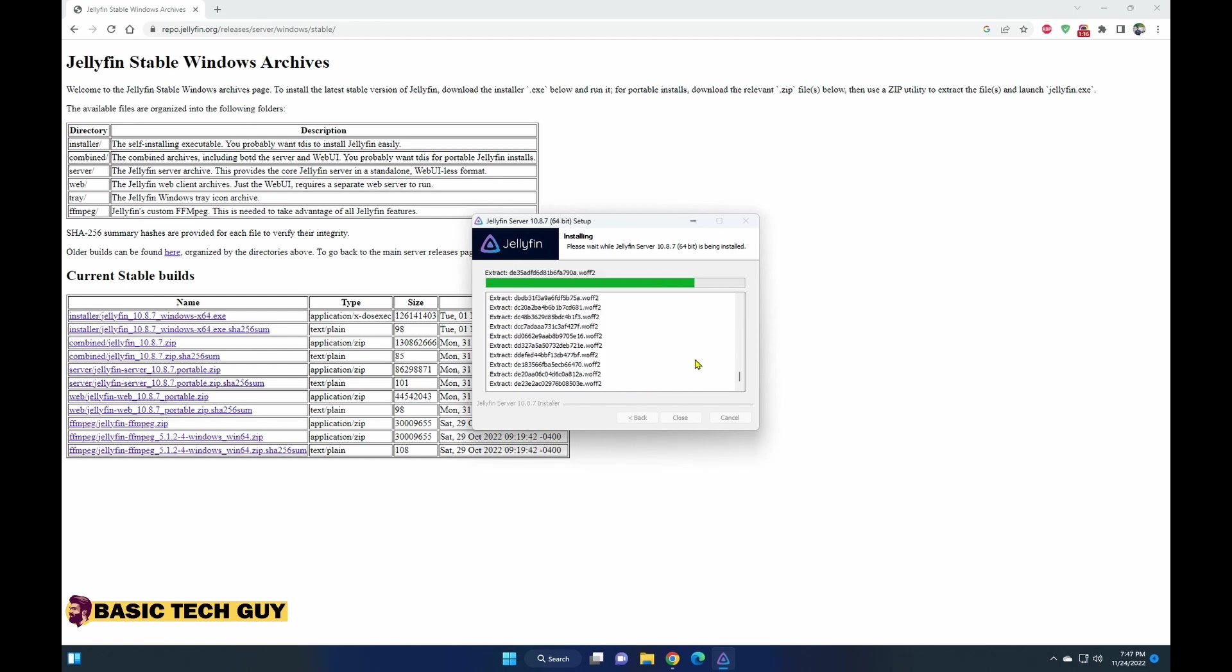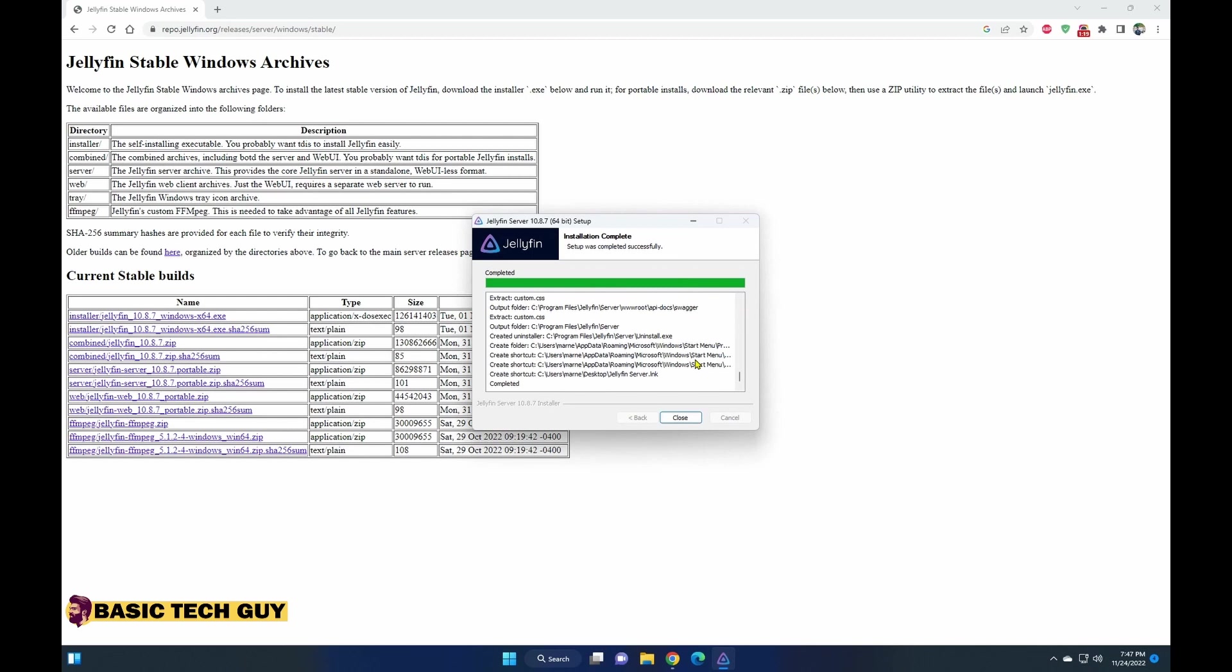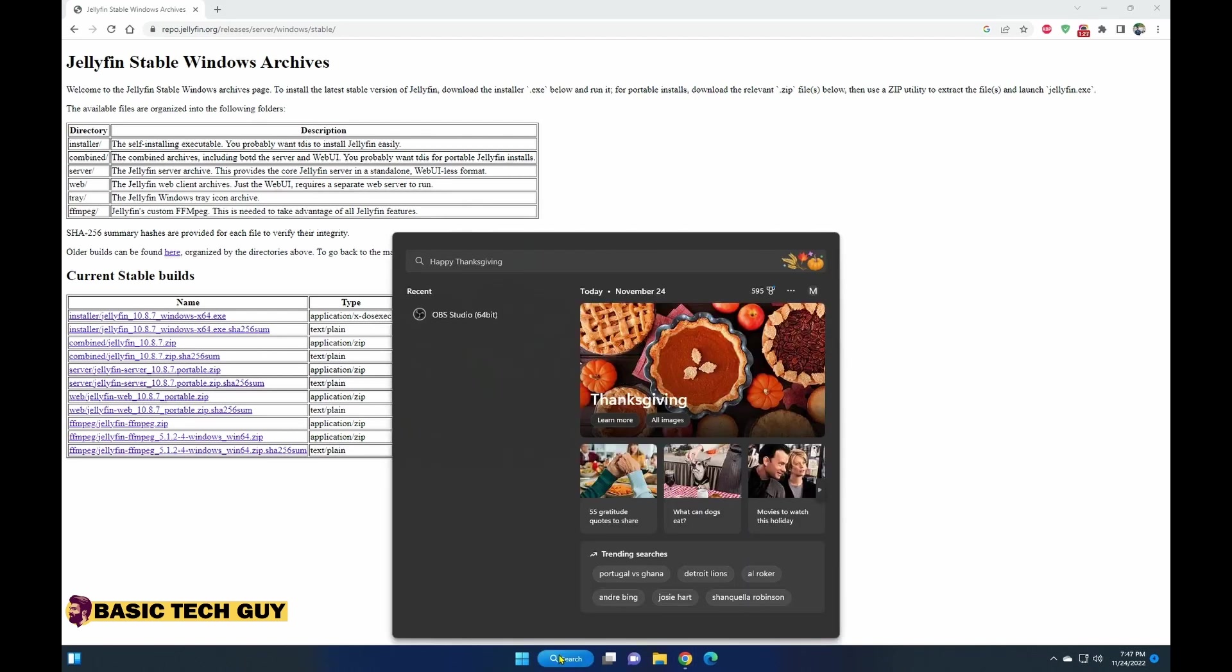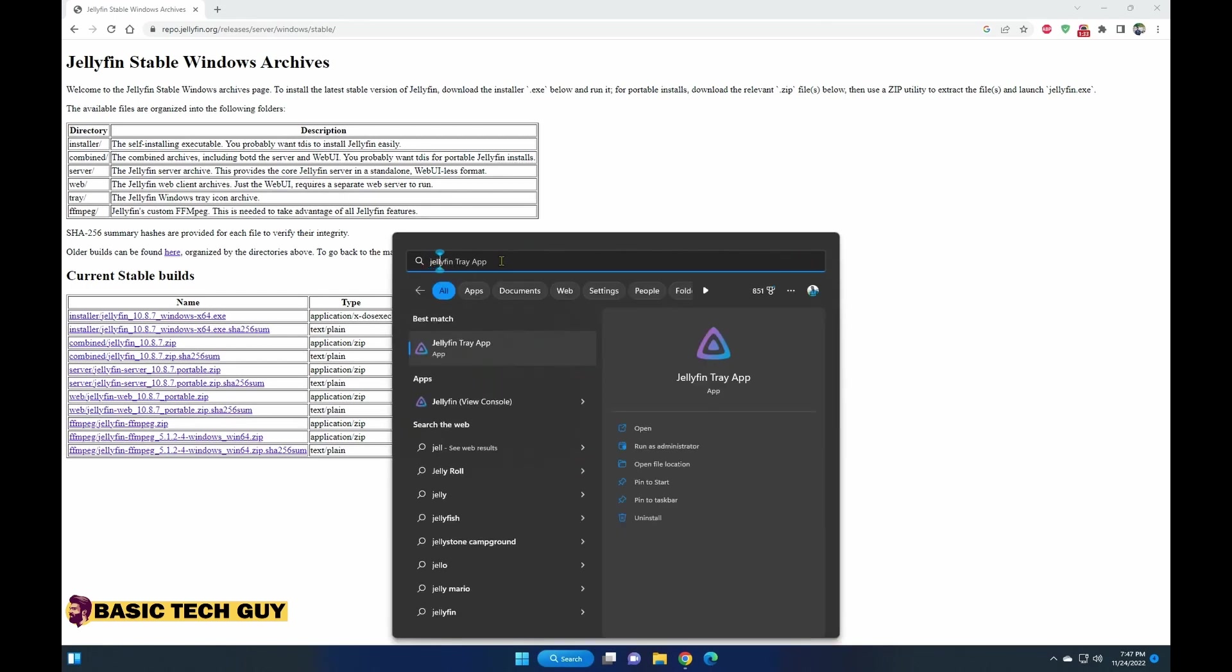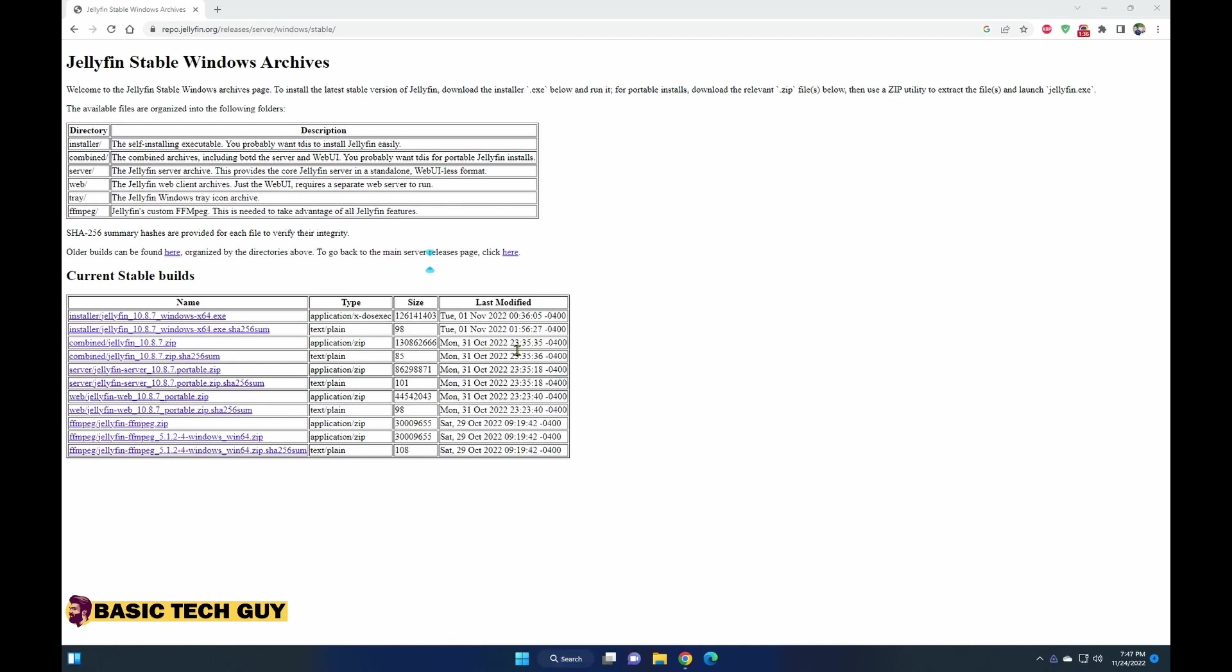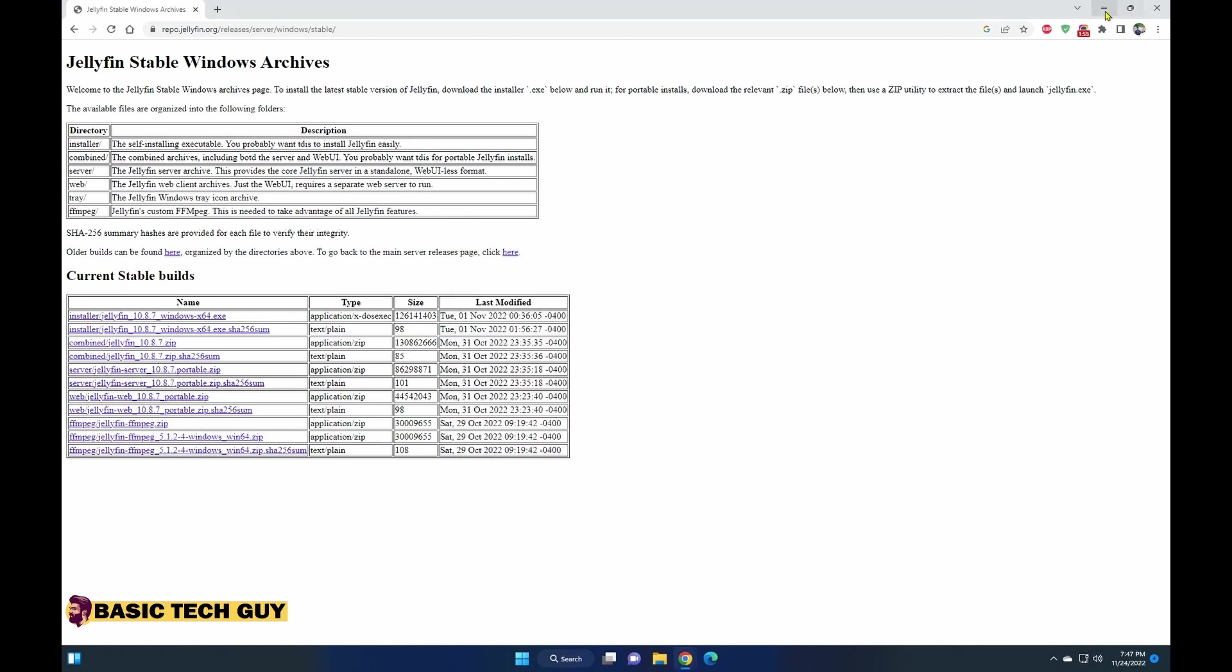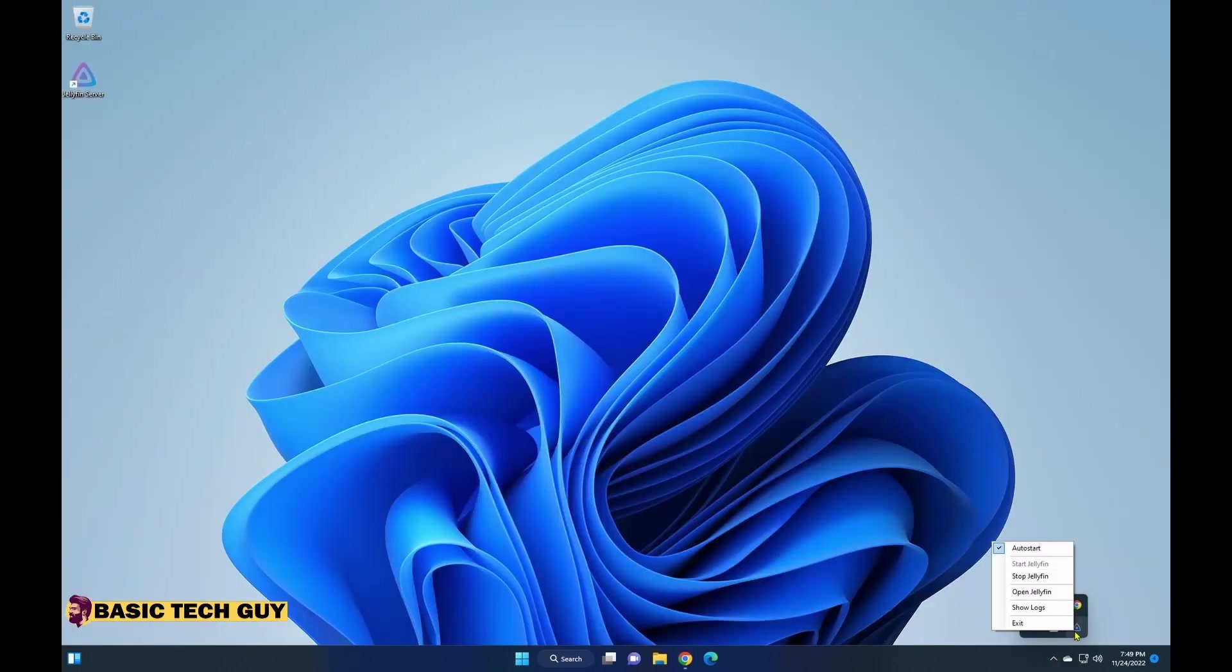So the installation is done. Let's go ahead and search for Jellyfin. I clicked on the tray app, and once I click it it gives me a firewall prompt, so I would allow the access.